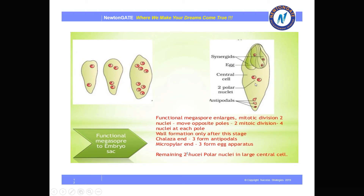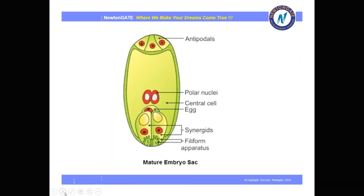Two polar nuclei are the central cells. This is the mature embryo sac — the chalazal end has three antipodal cells, the micropylar end has the egg cell and the synergids, and there is the polar nuclei central cell in the middle. The filiform apparatus appears as finger-like projections.